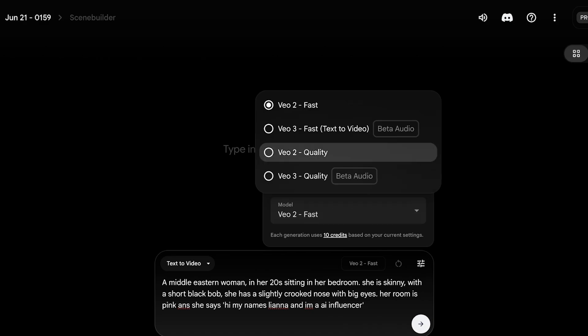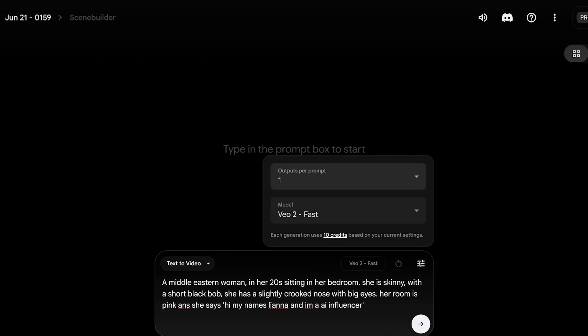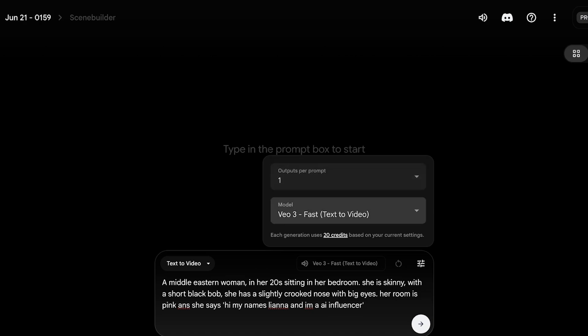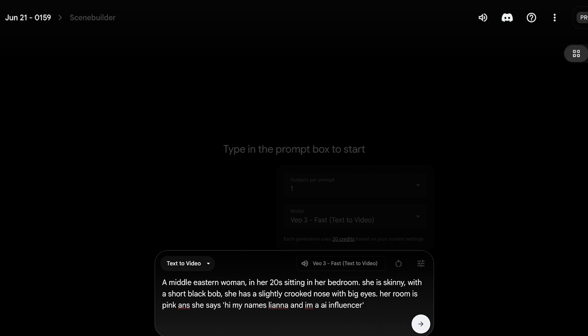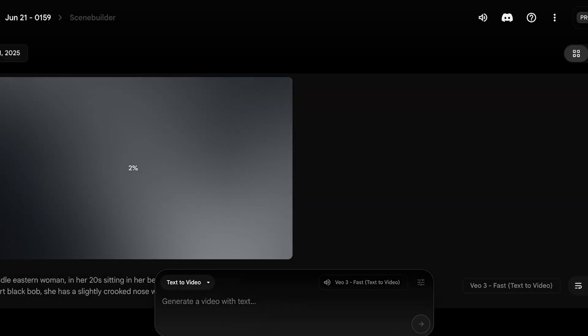Next, select a model. We're going to use Veo3. Veo3 Fast takes around 20 credits, Veo3 Quality takes around 100 credits, and Veo2 Quality also takes around 100 credits. This comes down to your personal preference. I'm going to use Veo3 Fast to create my video.